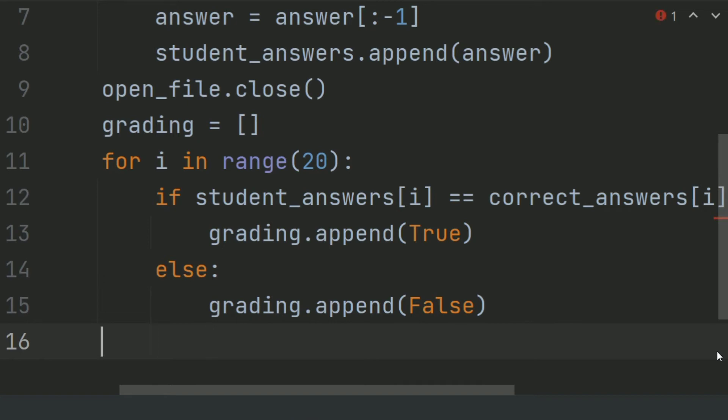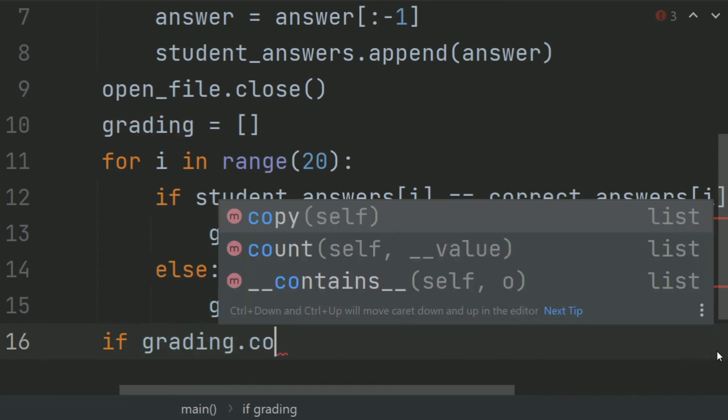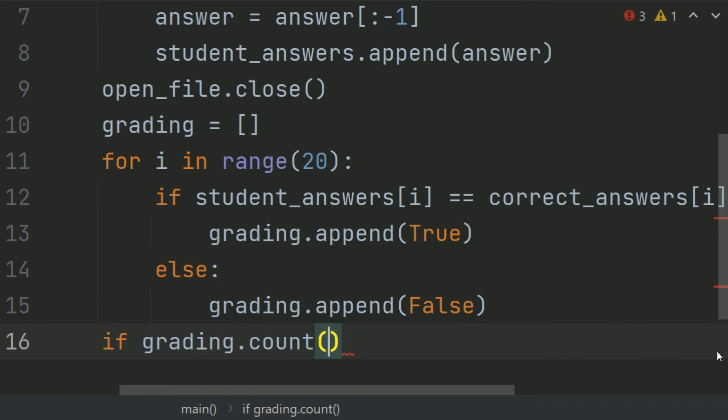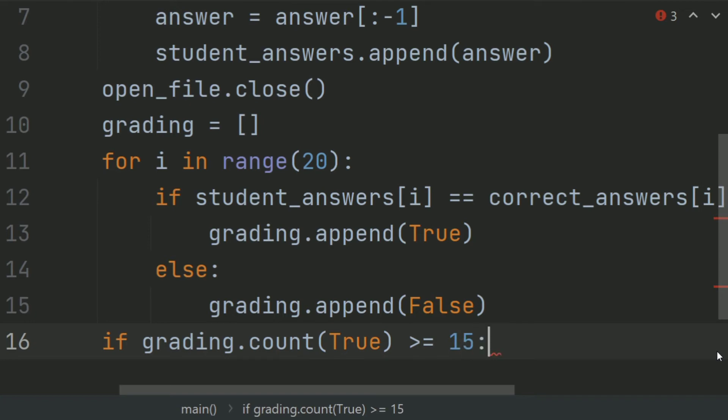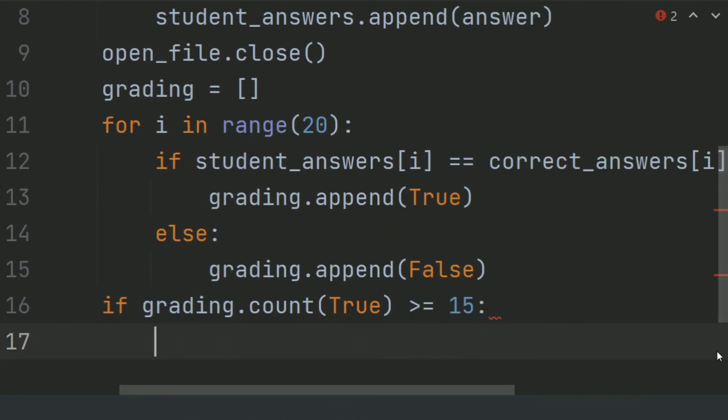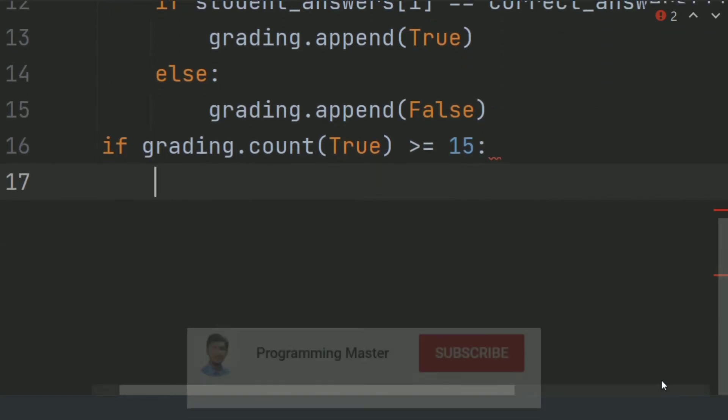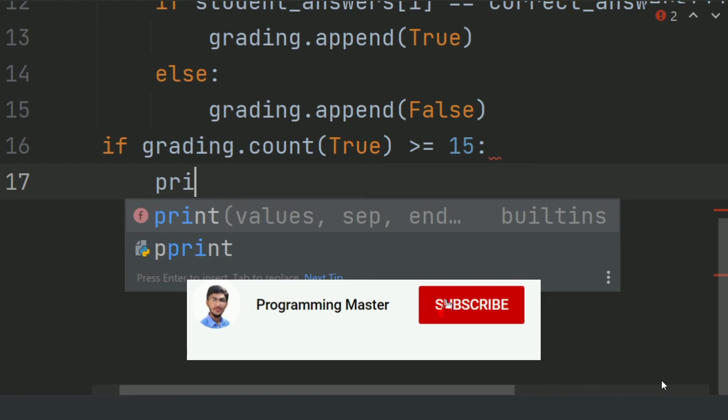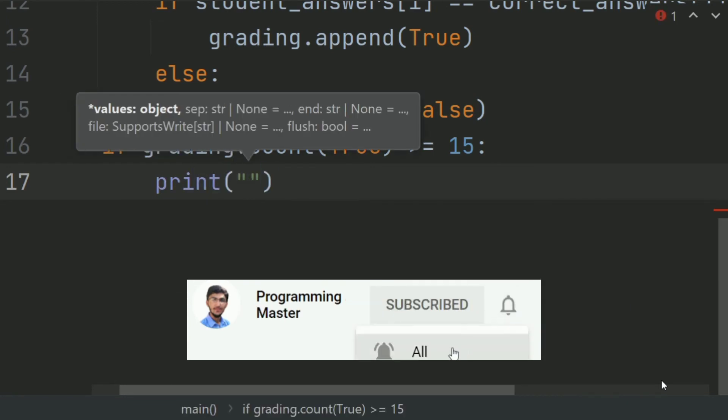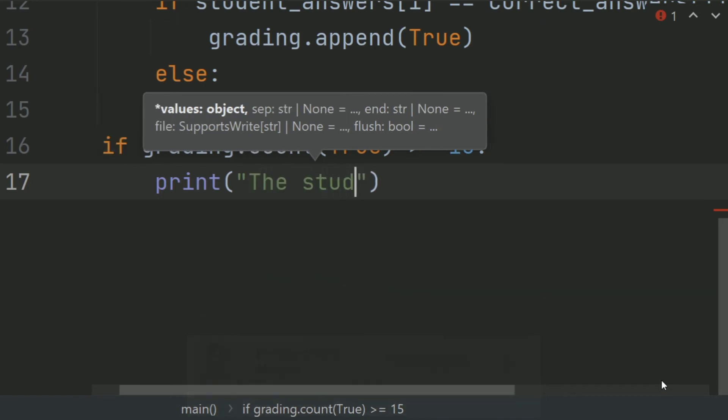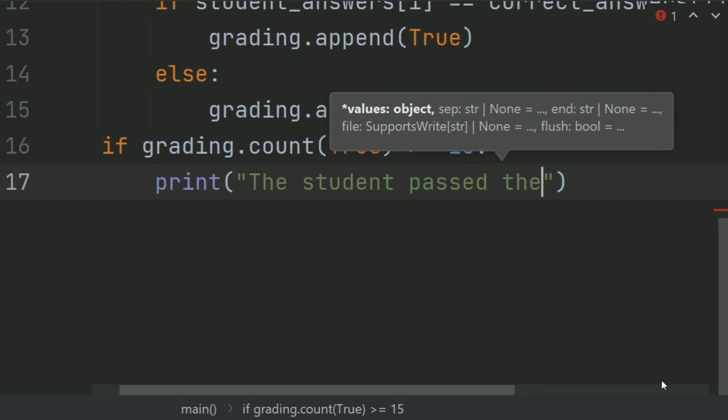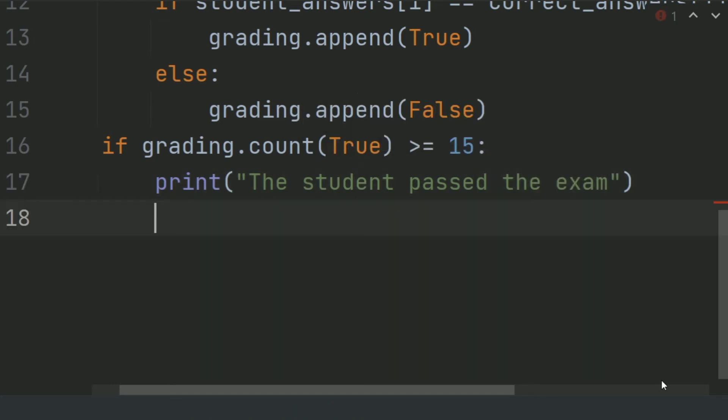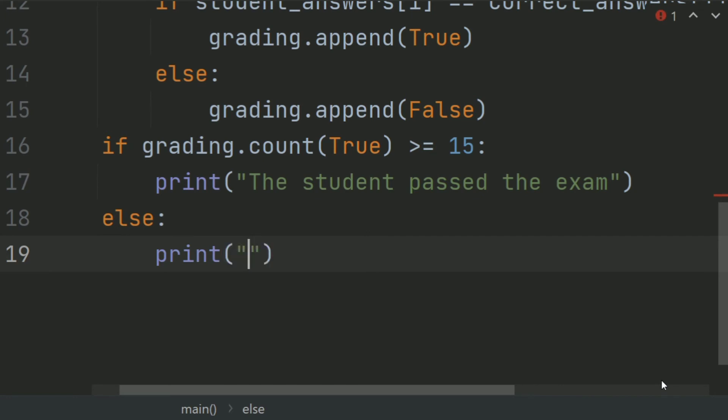Now, outside the for loop, create an if statement if grading.count, count the total correct answers. If grading.count true is greater than equal to 15, print the student passed the exam. Else, print the student failed the exam.